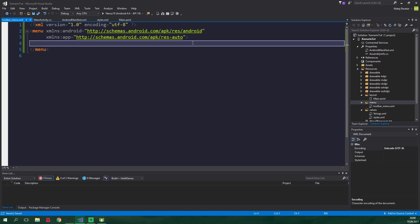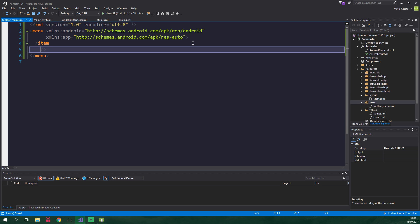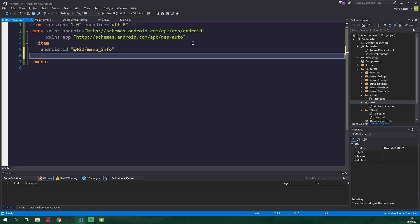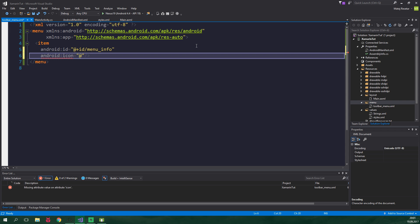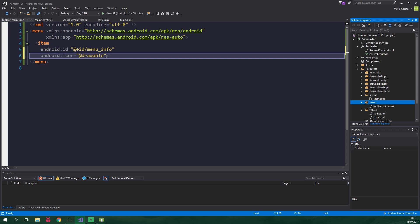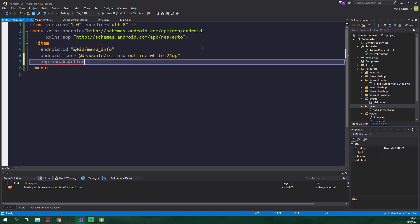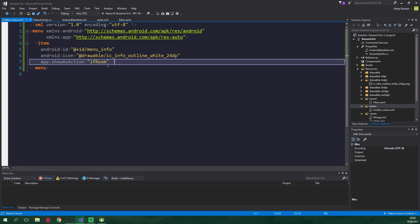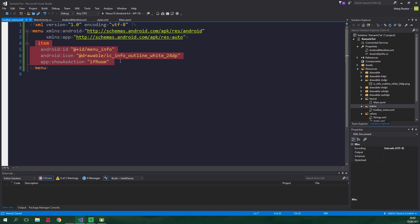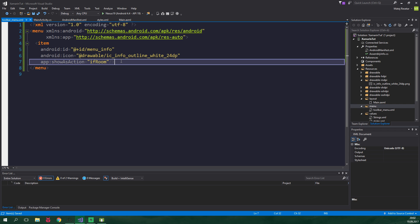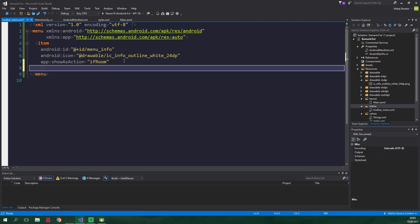Cool, and now we add a menu item. Its id is gonna be menu_info, android:icon will be the one we just added, so android:icon equal to @drawable, and the name of the icon is in one of these drawable folders. In this case it's ic_info_outline_24dp. Now we set app:showAsAction to ifRoom, and basically this says that this menu item should always try to be shown inside the menu, and not inside the overflow menu. The overflow menu is those three dots.